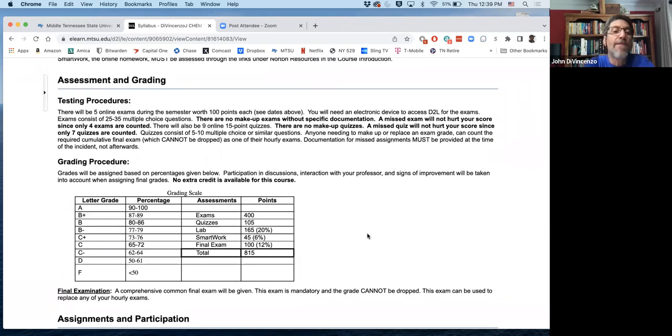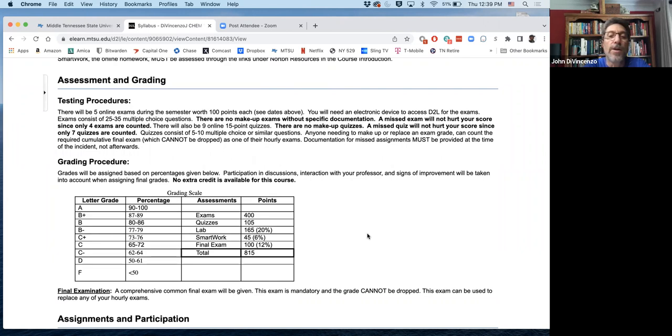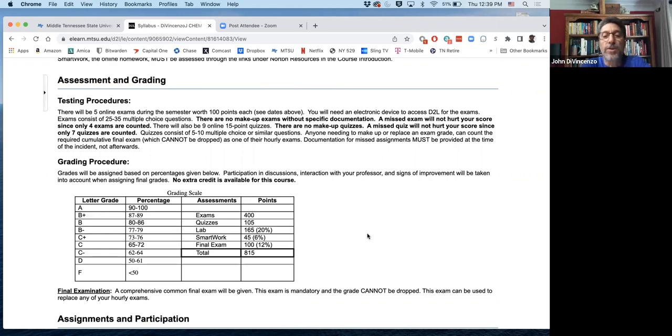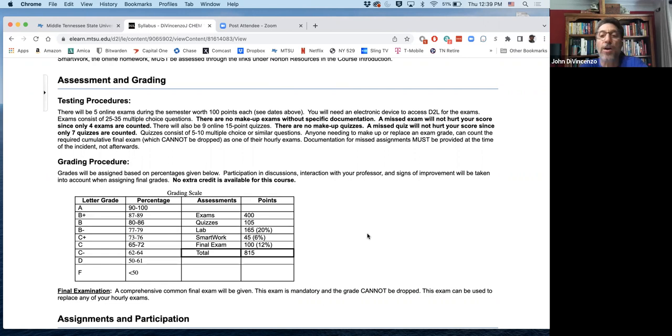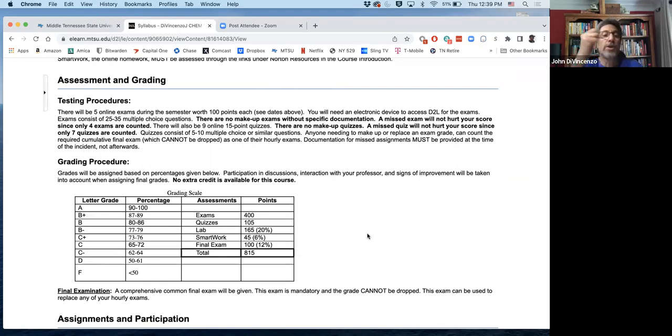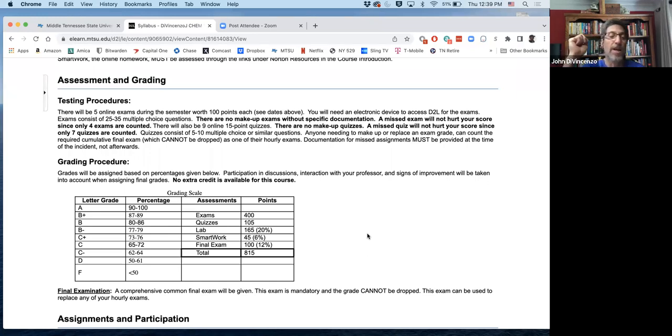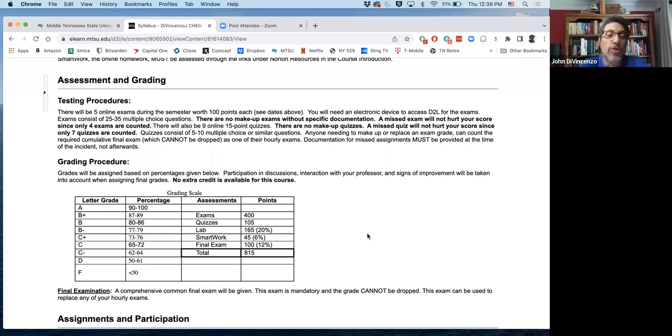Of course, you need a device for taking those like you do for any of the material for this course. It's 25 to 35 multiple choice, typically tends to be 25. There's no makeup exams without specific documentation. A missed exam is not going to affect you because you get to drop your lowest. So don't think that you drop your lowest because you did poorly. Use that in case you literally do miss an exam.